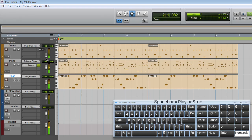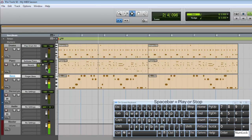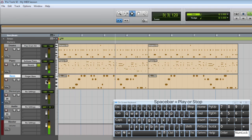Now I'll bring down the drums and balance the piano and the bass. Nice.